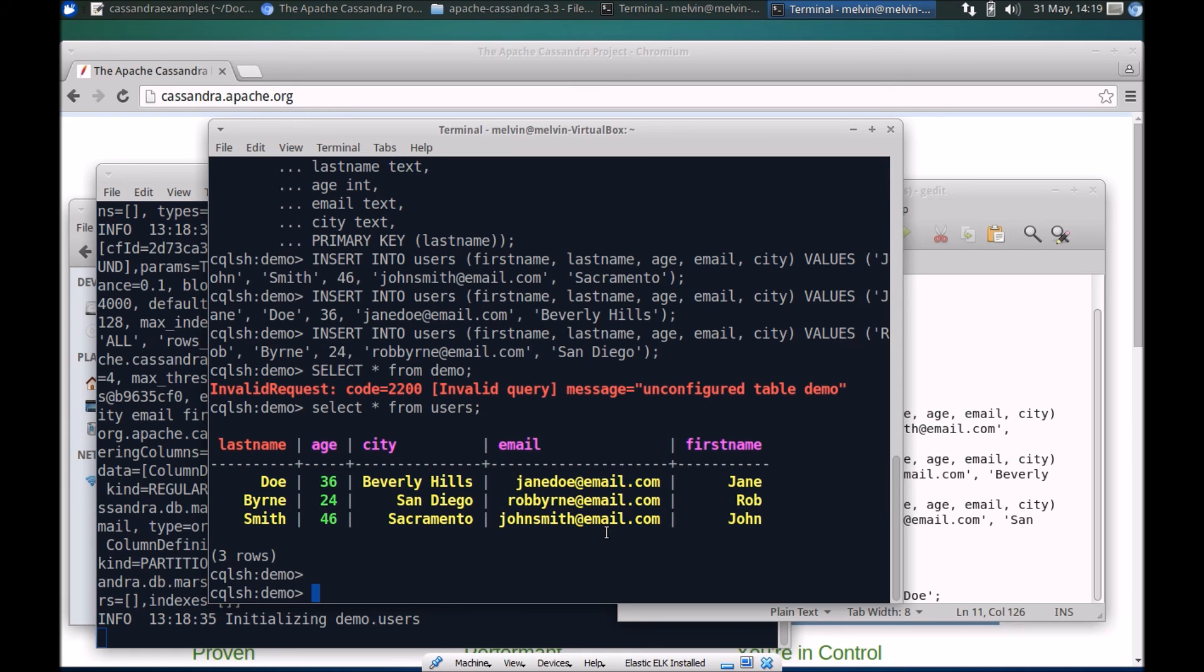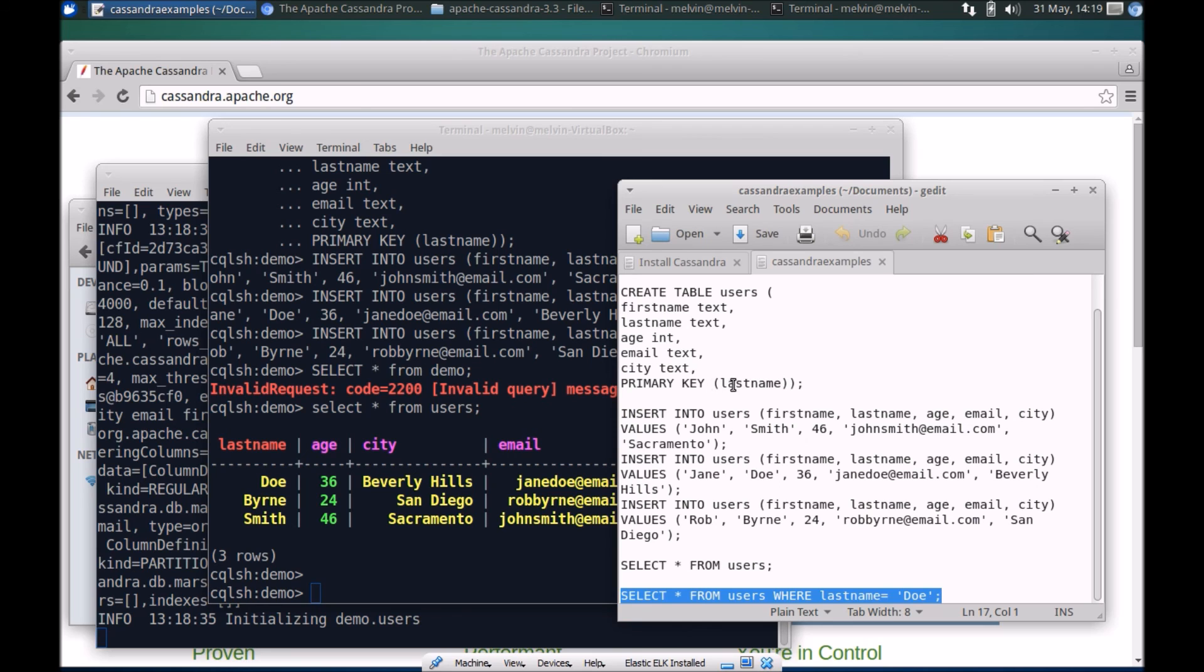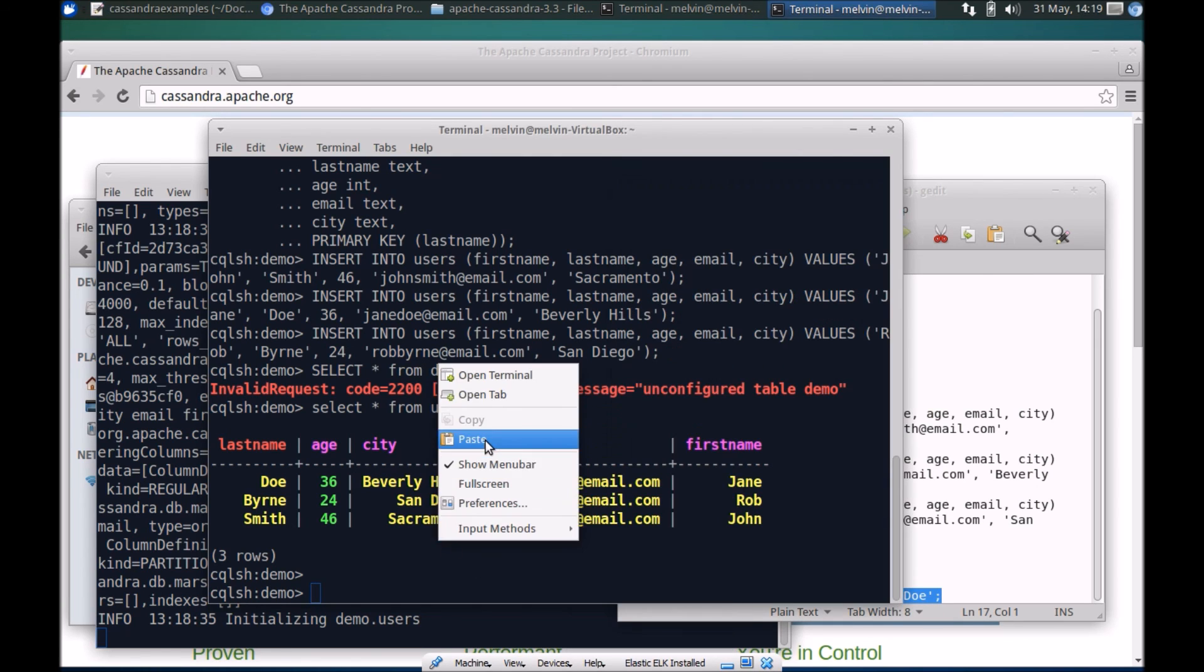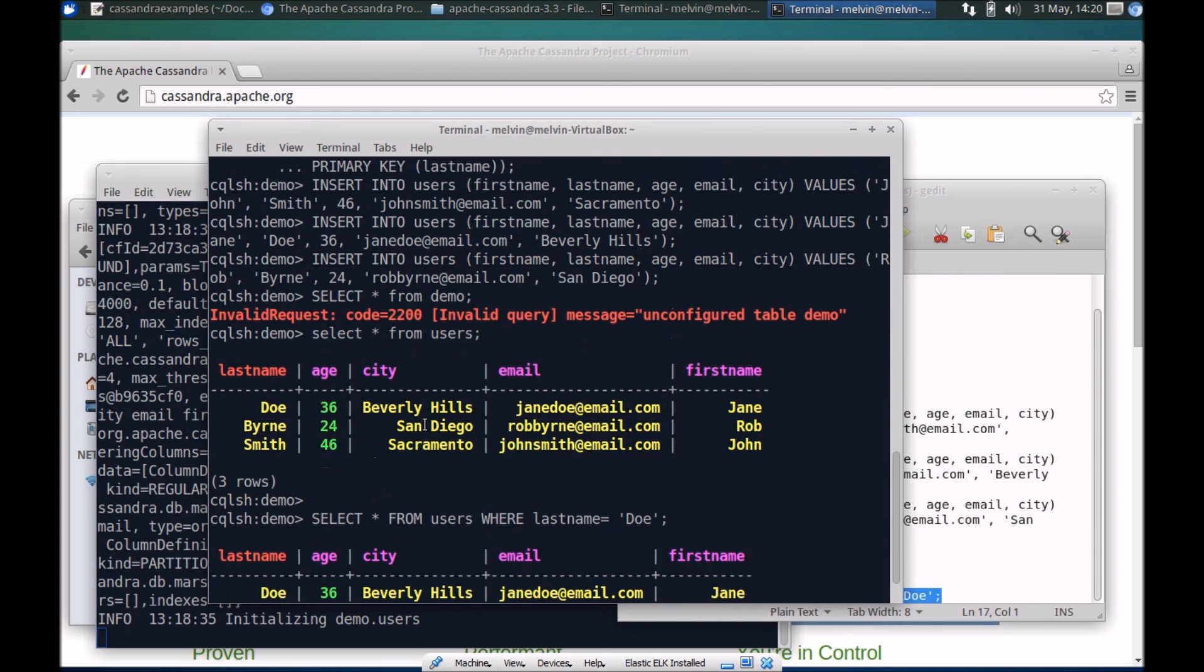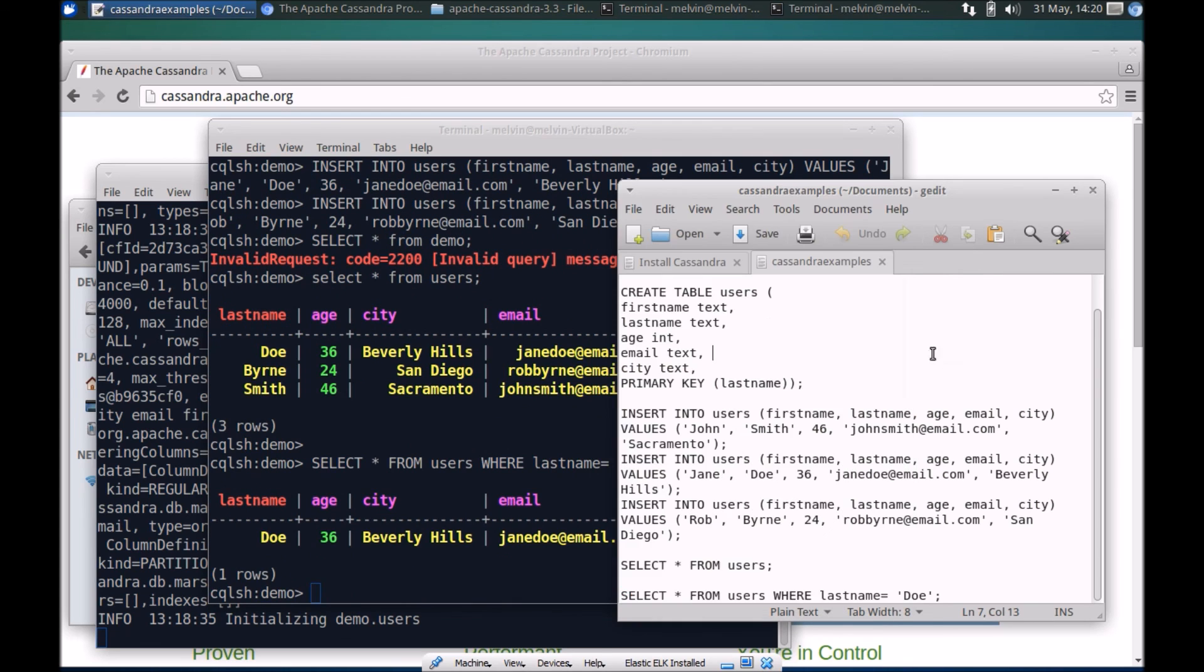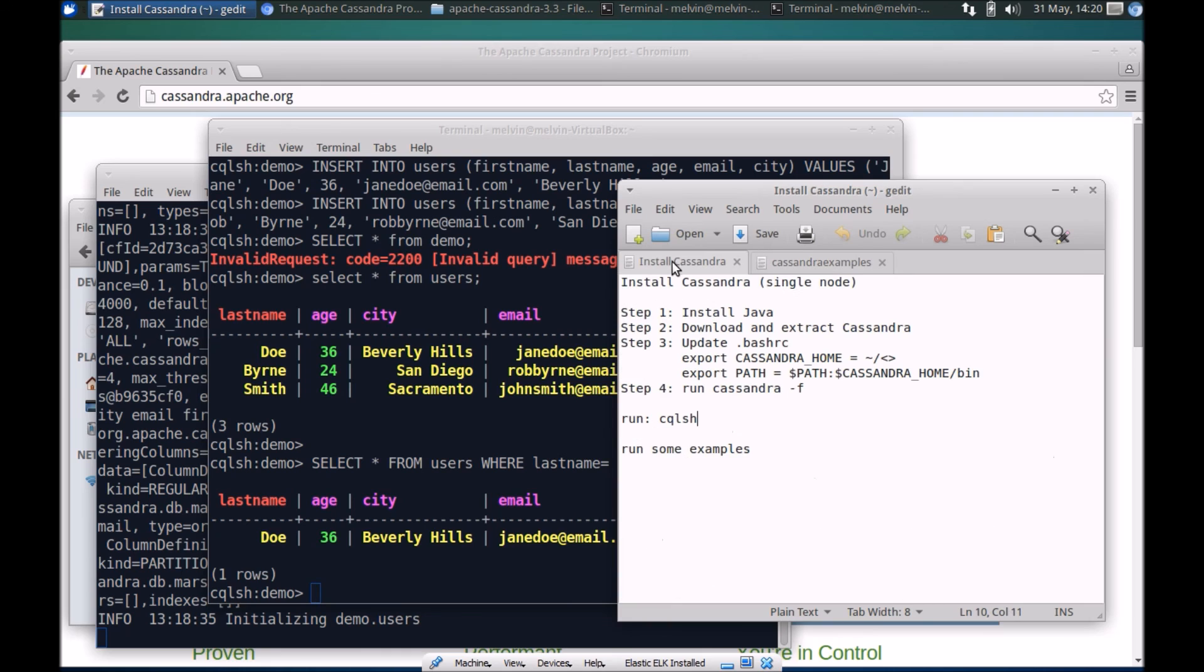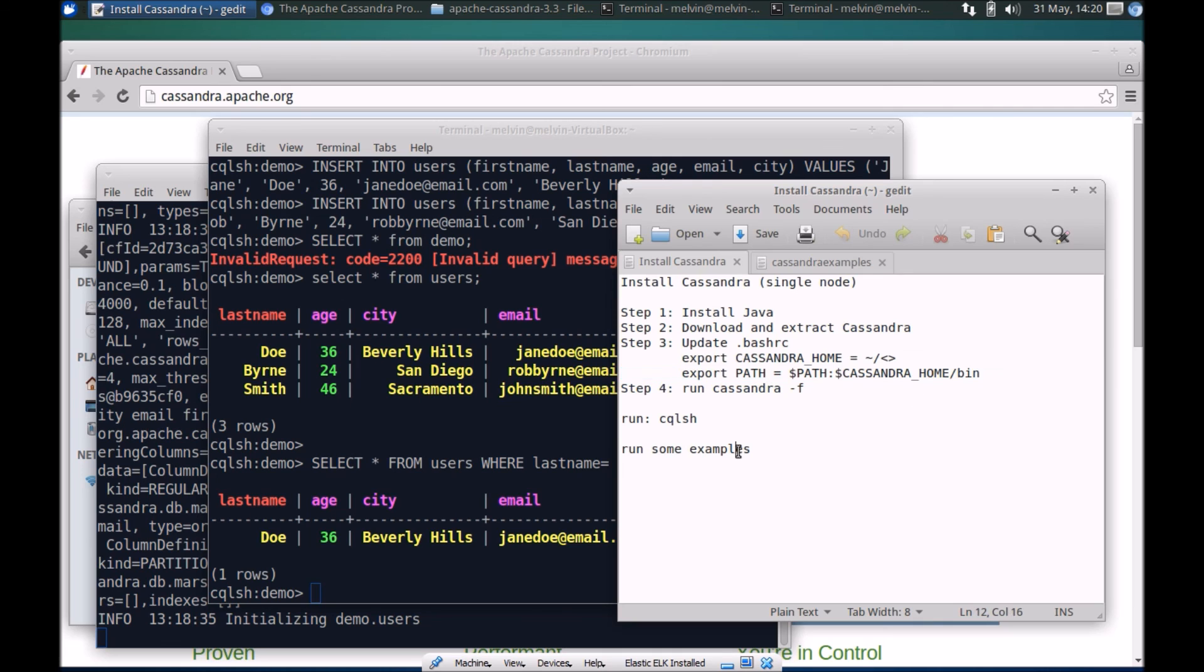We can also run some simple commands like filter and basically run some where conditions. If you remember we set the primary key to last name so we can run a where clause within our query. As you can see, fairly straightforward.